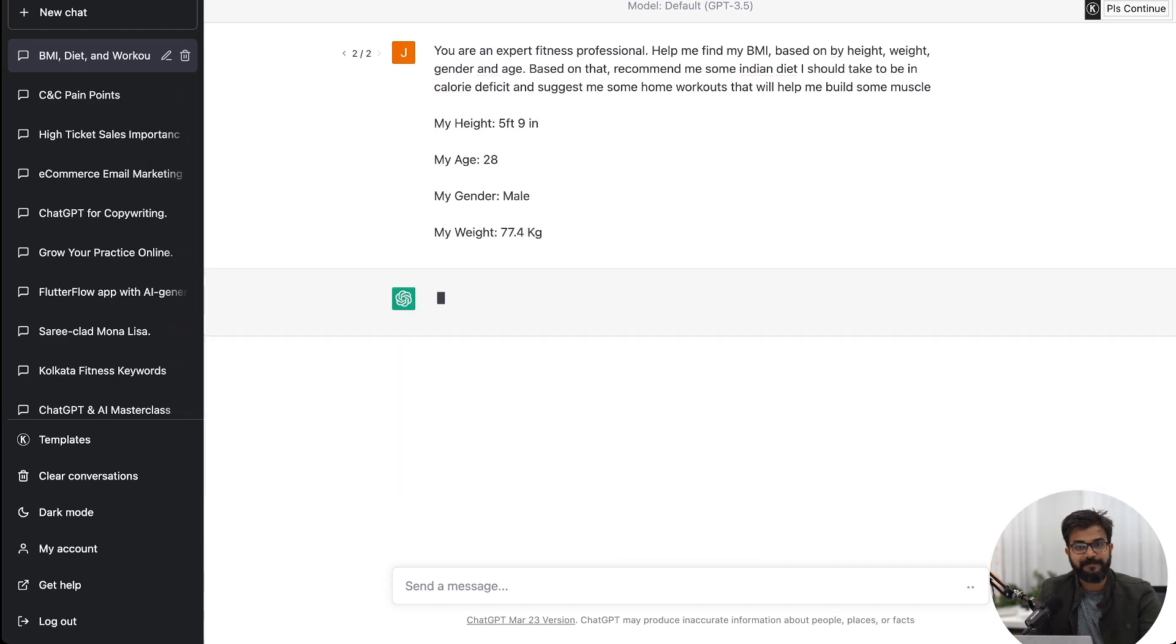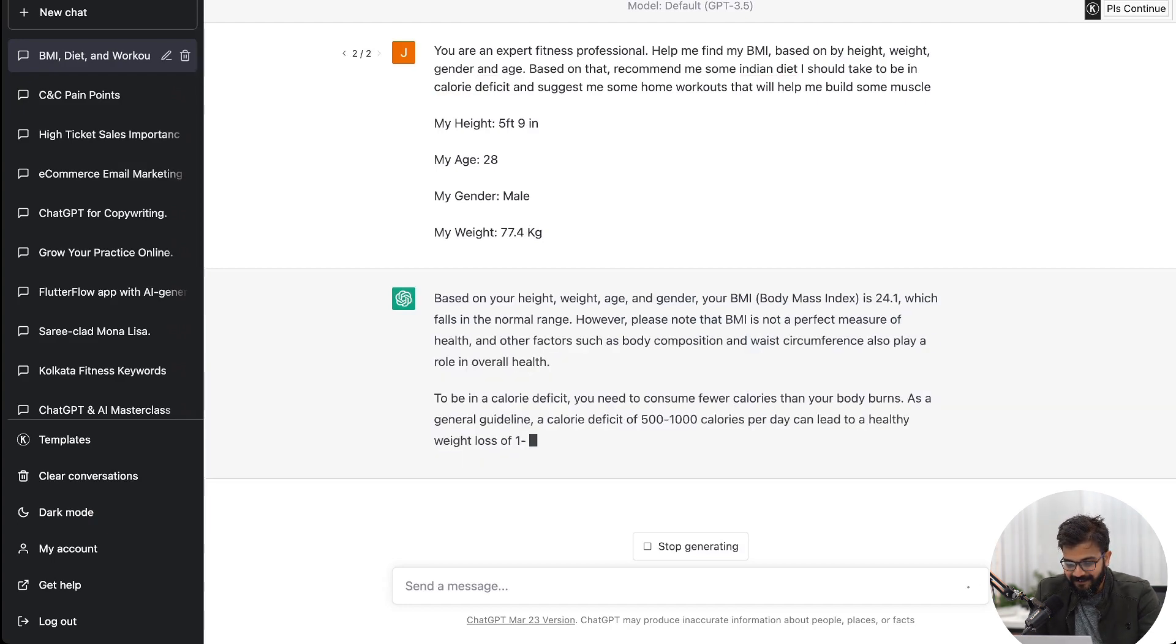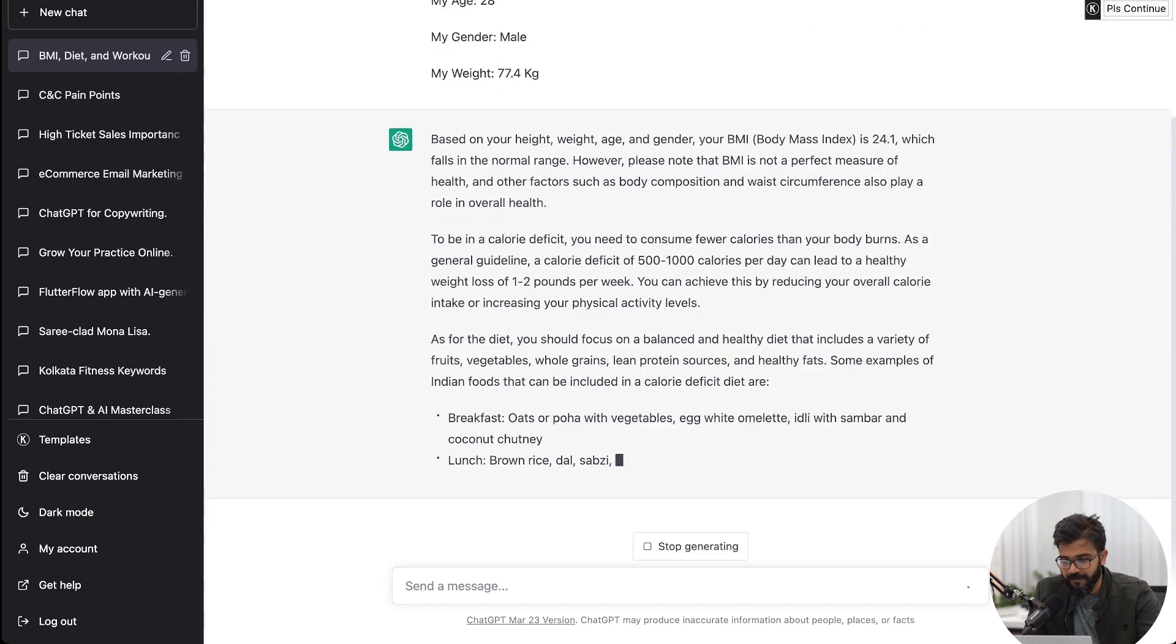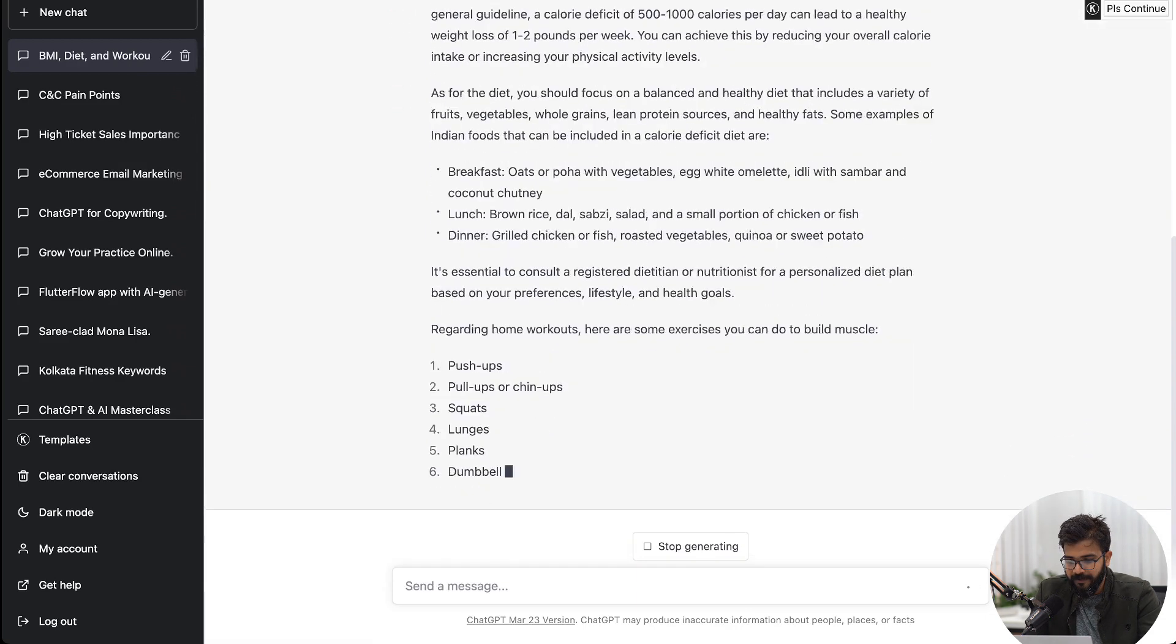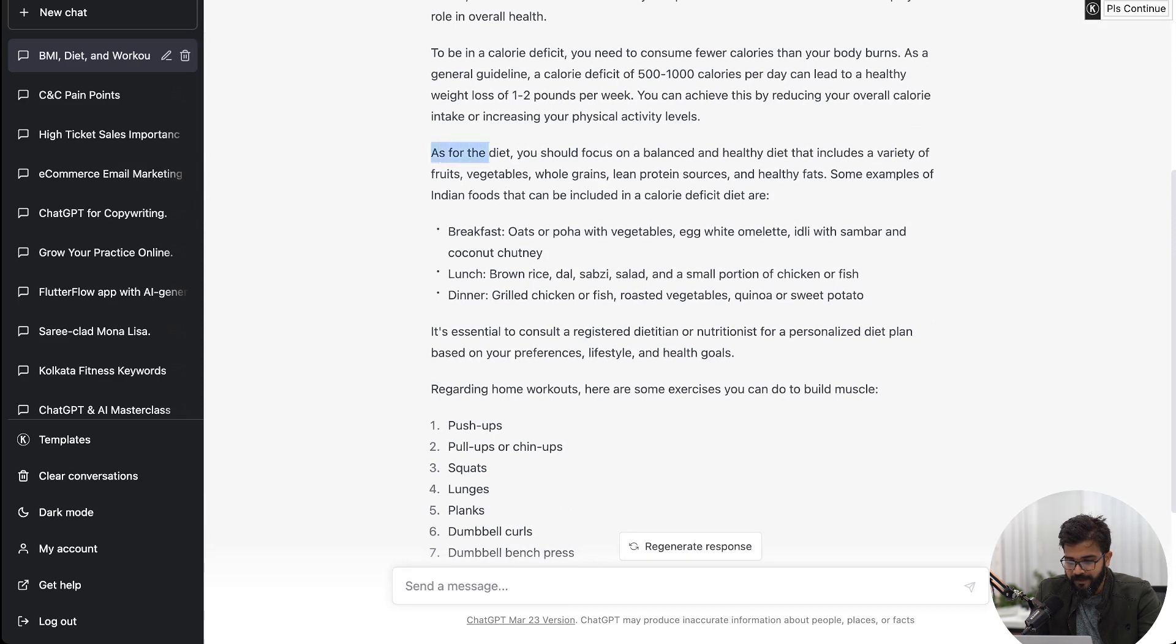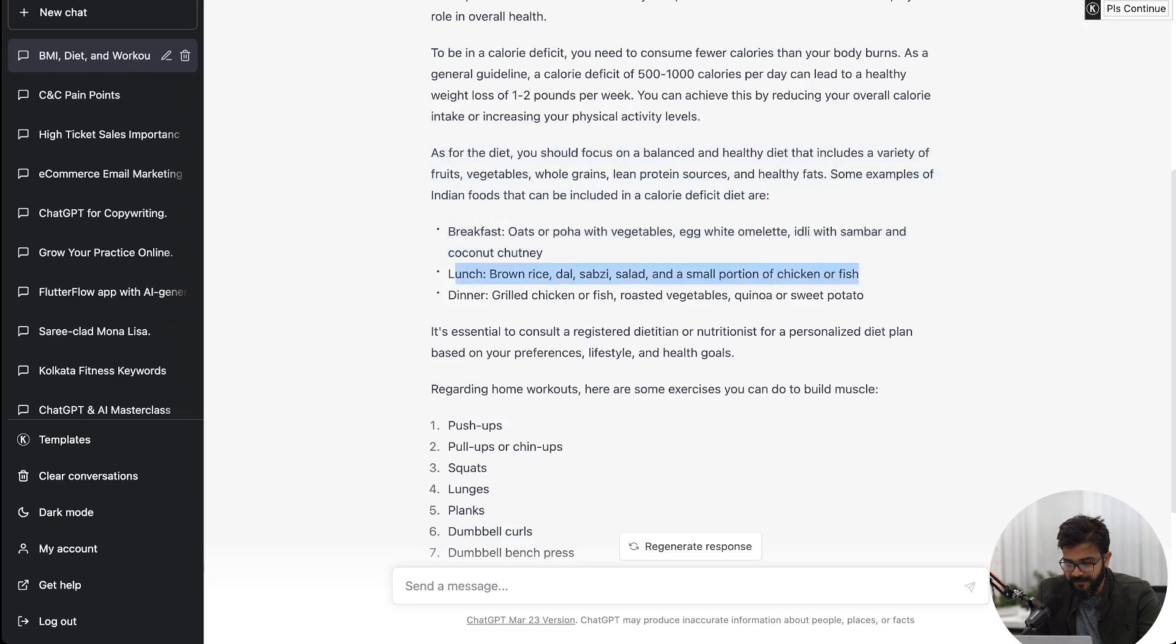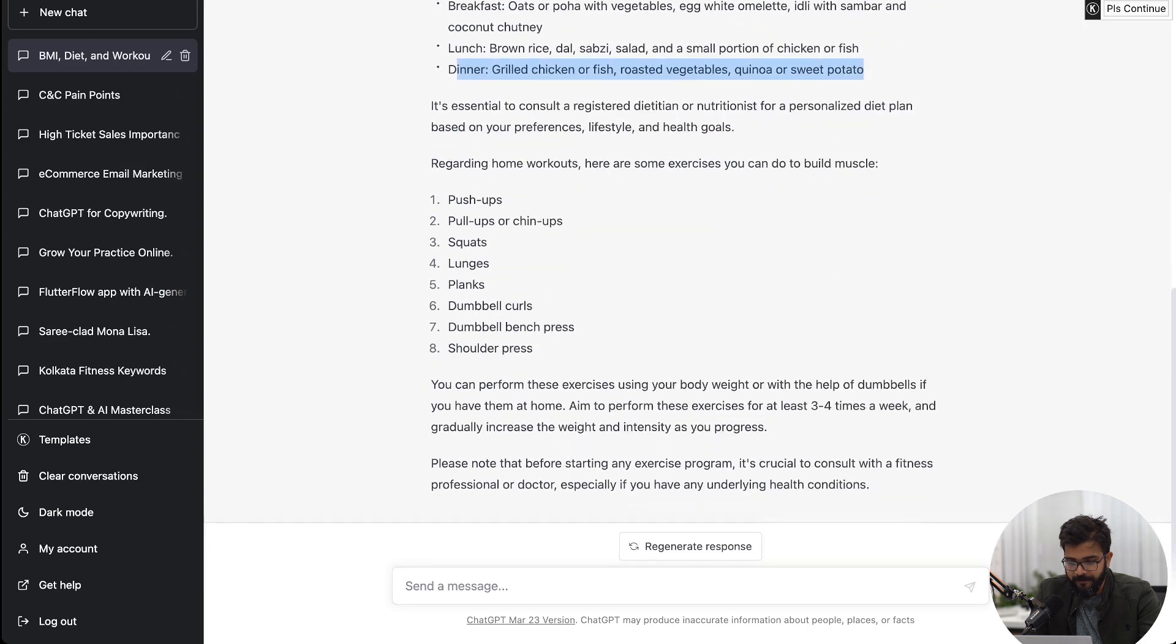Oddly specific because I went to gym today. All right. Your BMI falls in normal range. However, please note that the BMI is not a perfect measure. To be in calorie deficit you need to consume fewer calories than the body burns. As for a diet, you should focus on balanced healthy diet that includes a variety of fruits and vegetables. Breakfast has given this, lunch has given this: brown rice, dal, sabji, salad and small portion of chicken or fish. You know grilled chicken or fish, roasted vegetables, quinoa, sweet potato.